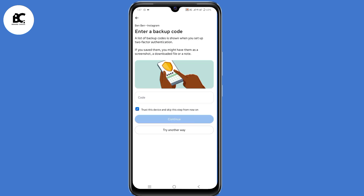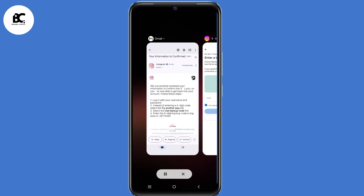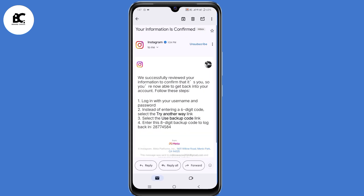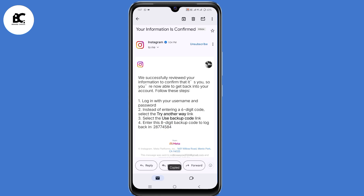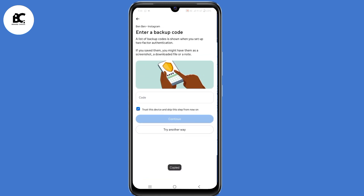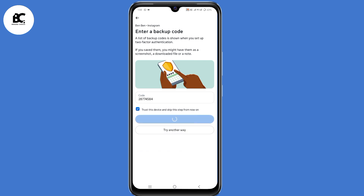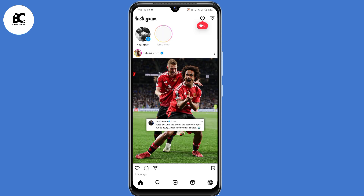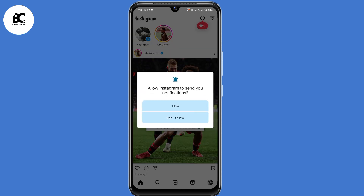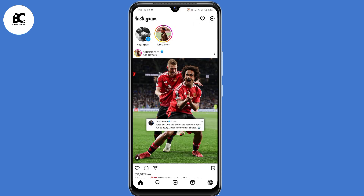Go back to your Gmail application and copy that 8-digit backup code. Remember, this code only applies once — it only helps you to login back to your Instagram account. So copy your code, go back to Instagram, submit that code, then click on continue. By doing that, you'll have now successfully recovered your Instagram account.